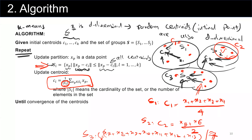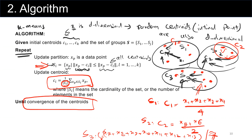We do this process until the convergence of centroids. That means there is a point where your clusters don't change. If we repeat one more iteration and none of the points change the group they belong to, then we have converged to our goal, and the clustering terminates at that point.